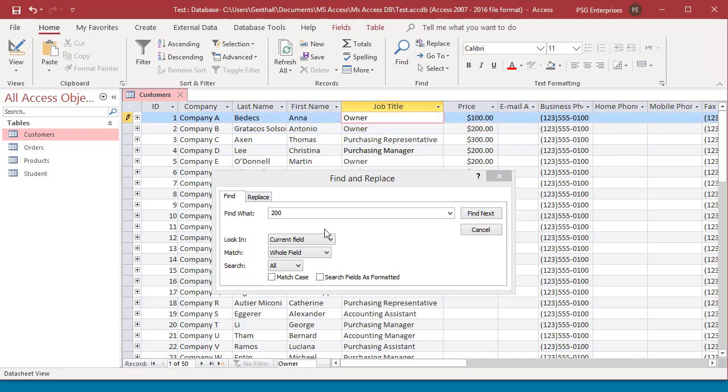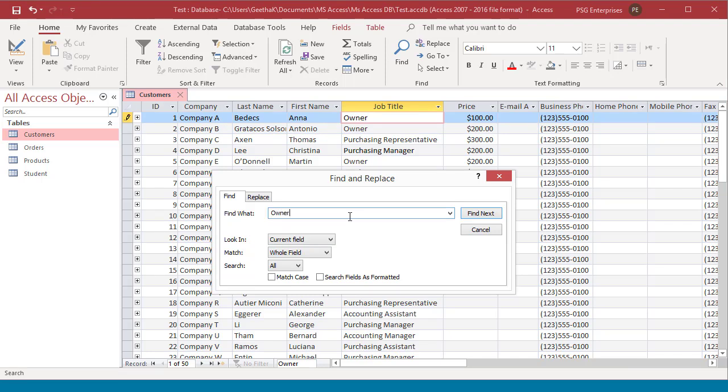To find the next occurrence of the value, click the Find next button again.